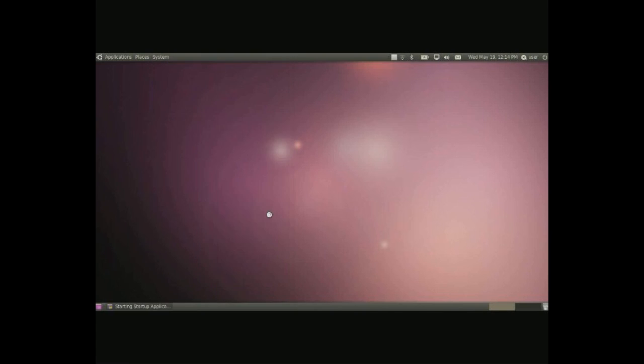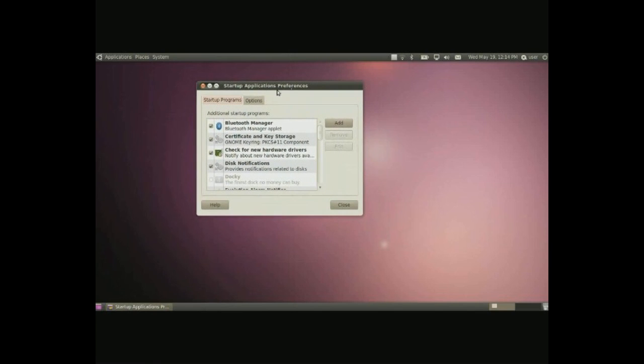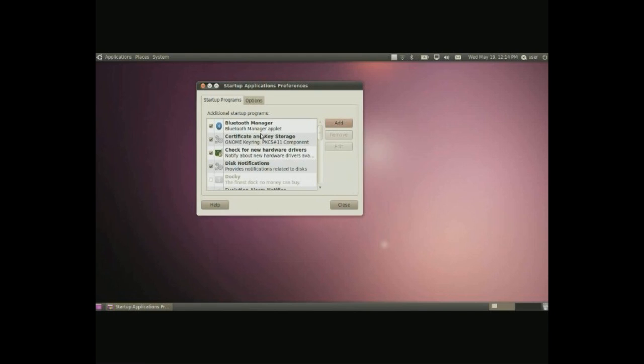Startup applications, and here you can set up a customized list of applications to start with the computer. It already has one made already, but you can do it with your own. Simply put in the name, then the command, and then a comment to kind of remind you what it is.